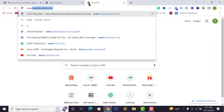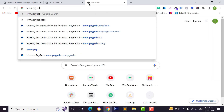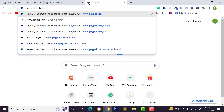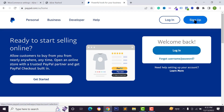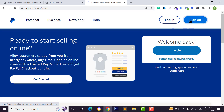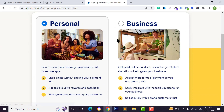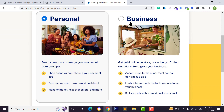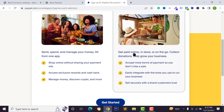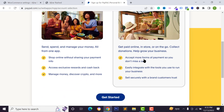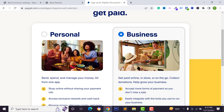First of all, visit the PayPal website at www.paypal.com and hit enter. Here you can click on the sign up button or click on login to access your existing account. If you don't have a PayPal account, click on sign up. You'll see options for personal or business — make sure you select business, otherwise you won't be able to connect your PayPal account to your website.